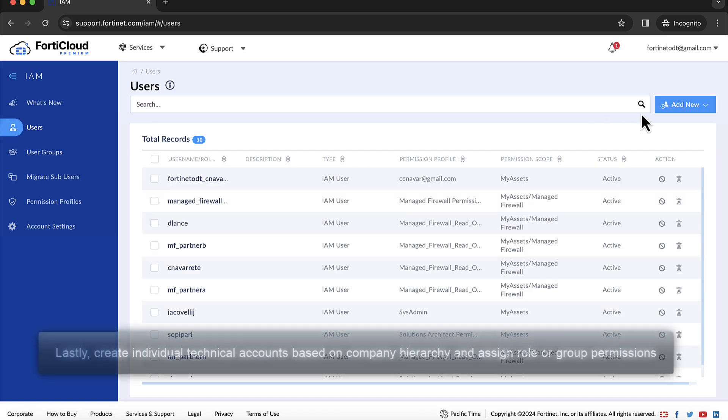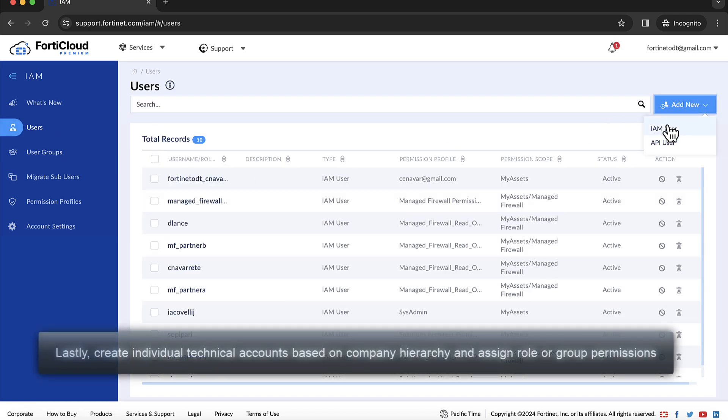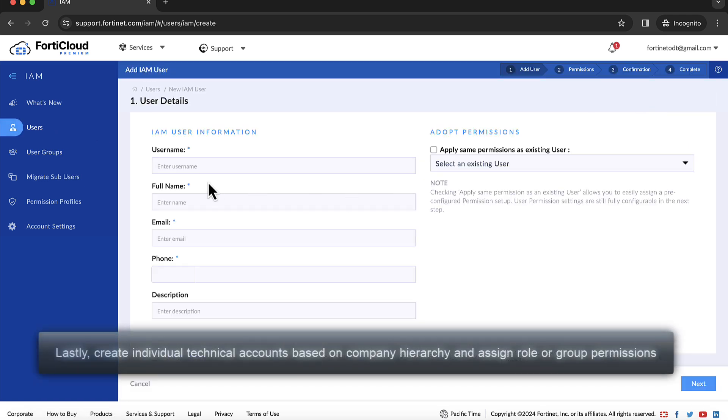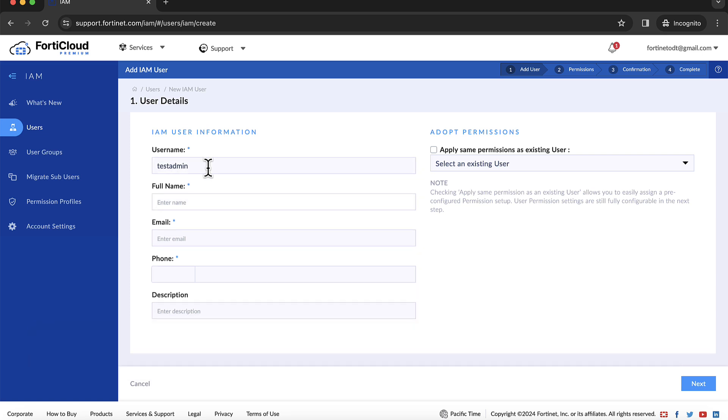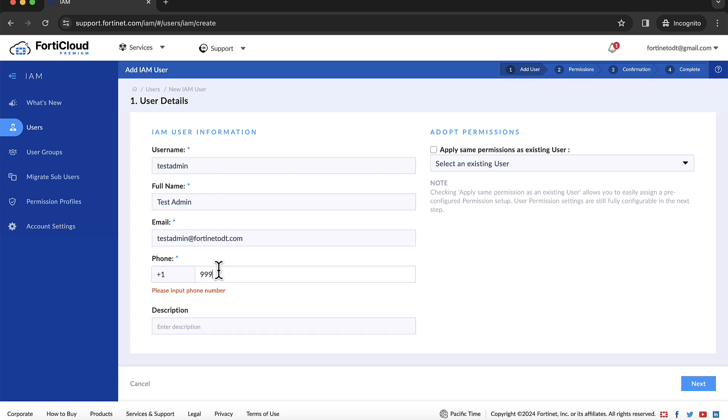Lastly, create individual technical accounts based on the company hierarchy and assign role or group permissions. IAM users are separate additional users to the FortiCloud account. Even if an IAM user and the FortiCloud account use the same login credentials, they are independent of each other.